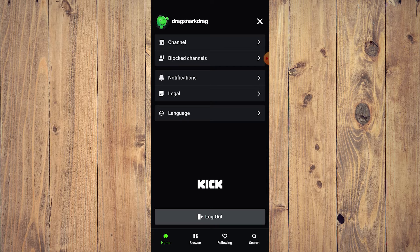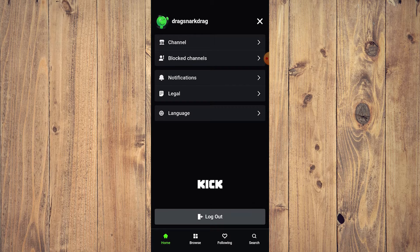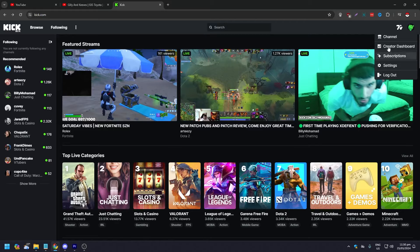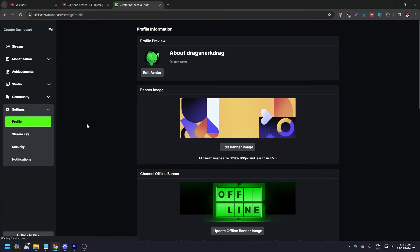To get your stream key and URL, you need to sign in on your desktop or laptop. We're now on desktop at kick.com, signed in. Click on your profile icon in the upper right corner, a small pop-up will appear — click Settings. You'll be brought to the Creator Dashboard. On the left-hand side under Settings, you'll see Profile, Stream Key, Security, and Notifications.